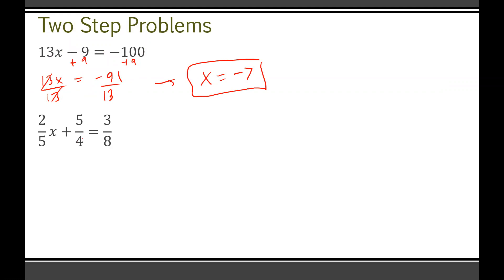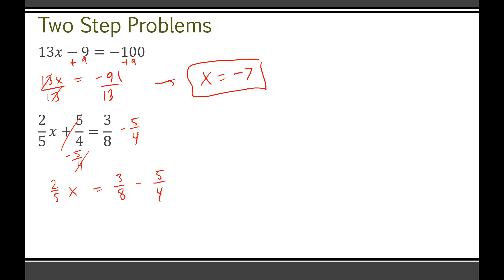This next one has some fractions in it. Let's minus 5 over 4 on both sides. We get 2 over 5 X equals 3 over 8 minus 5 over 4. But we can only add or subtract fractions if they have the same denominator. Between 3 over 8 and 5 over 4, a good common denominator is 8. Multiplying 5 over 4 by 2 gives us 10 over 8. Now subtracting the numerators: 3 minus 10 is negative 7, so we have 2 over 5 X equals negative 7 over 8.